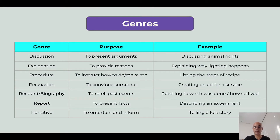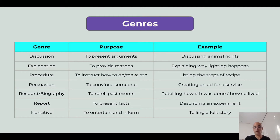Recounting and writing biographies — I may need to retell past events or things that happened, like how somebody lived their life, a famous person for example. Reports are another genre used to present facts, such as describing an experiment. And narratives, because I may need them to entertain and inform — for example, telling a story or a folk story. So those are examples of genres.